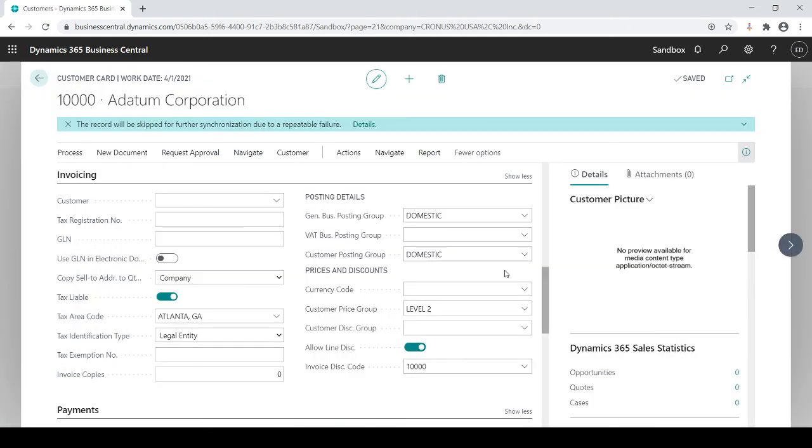So that's how customer pricing would work. Thanks for watching. If we could further assist you, please reach out to us here at epcgroup.net.